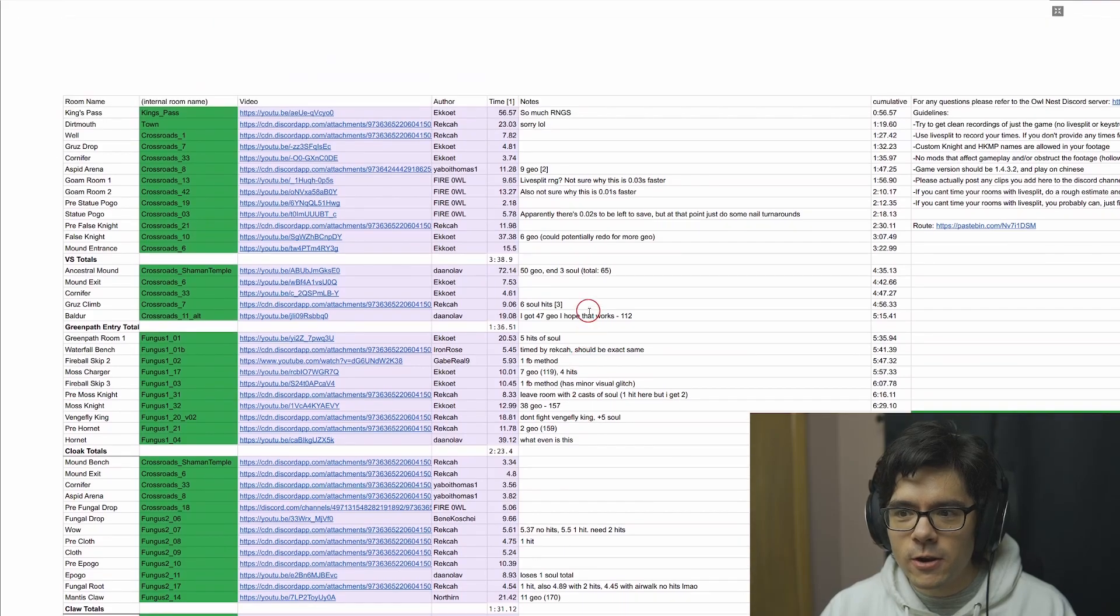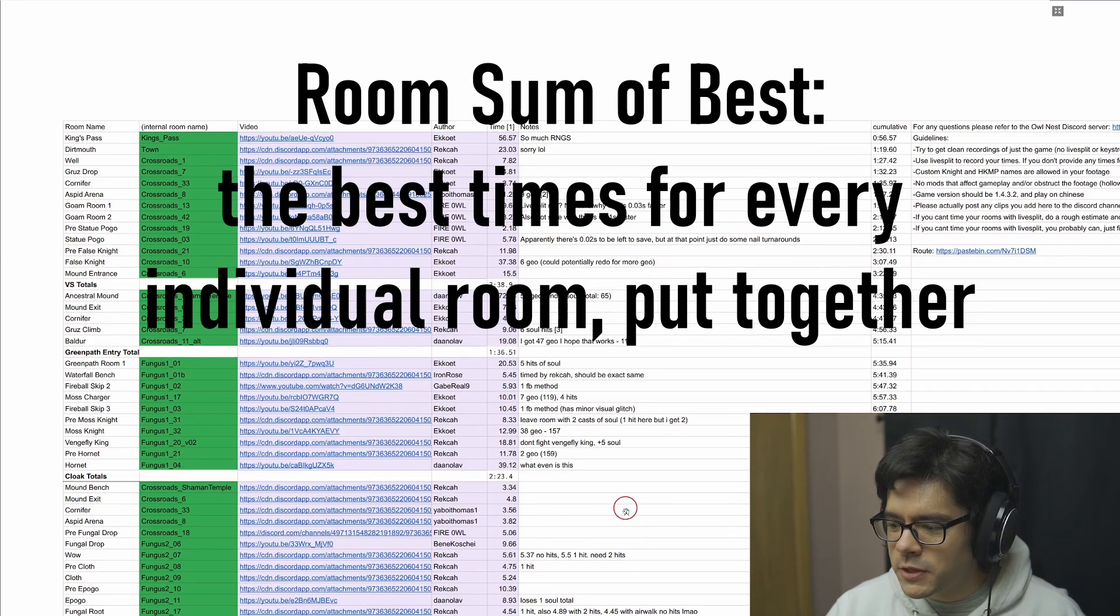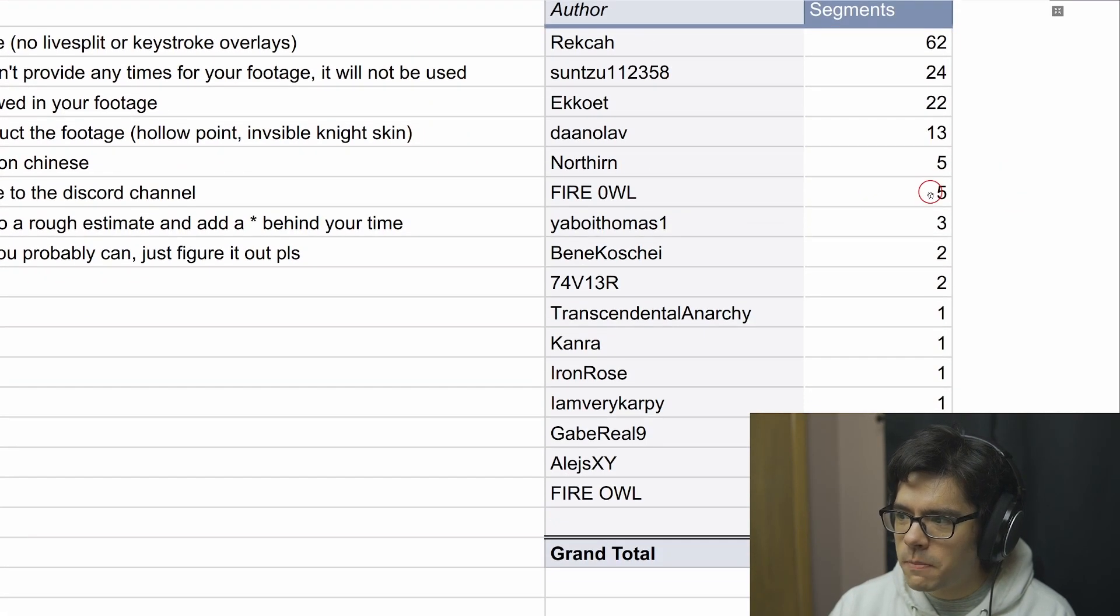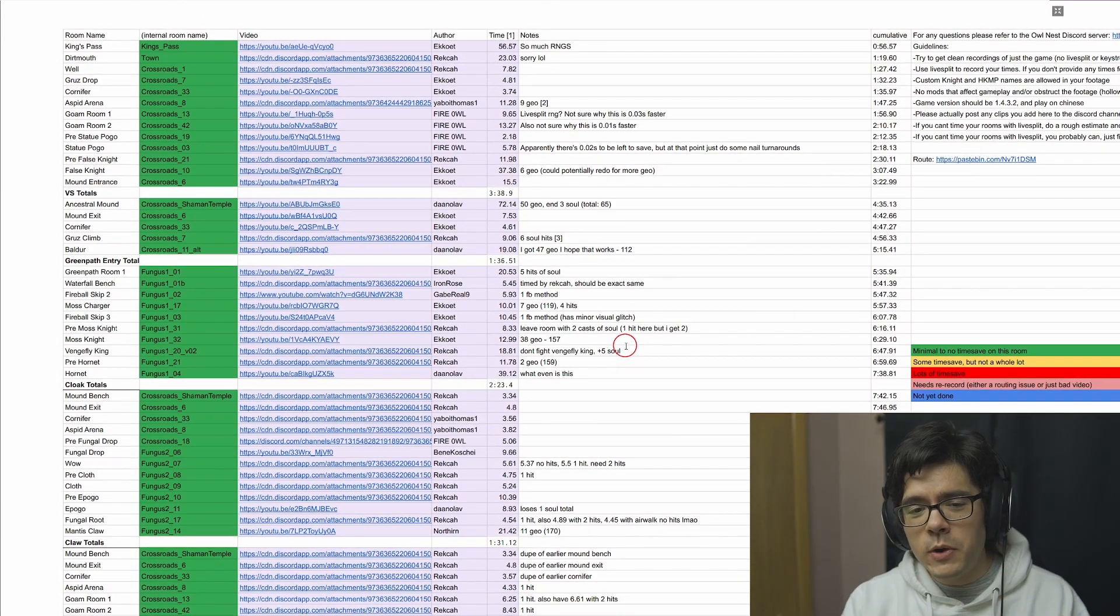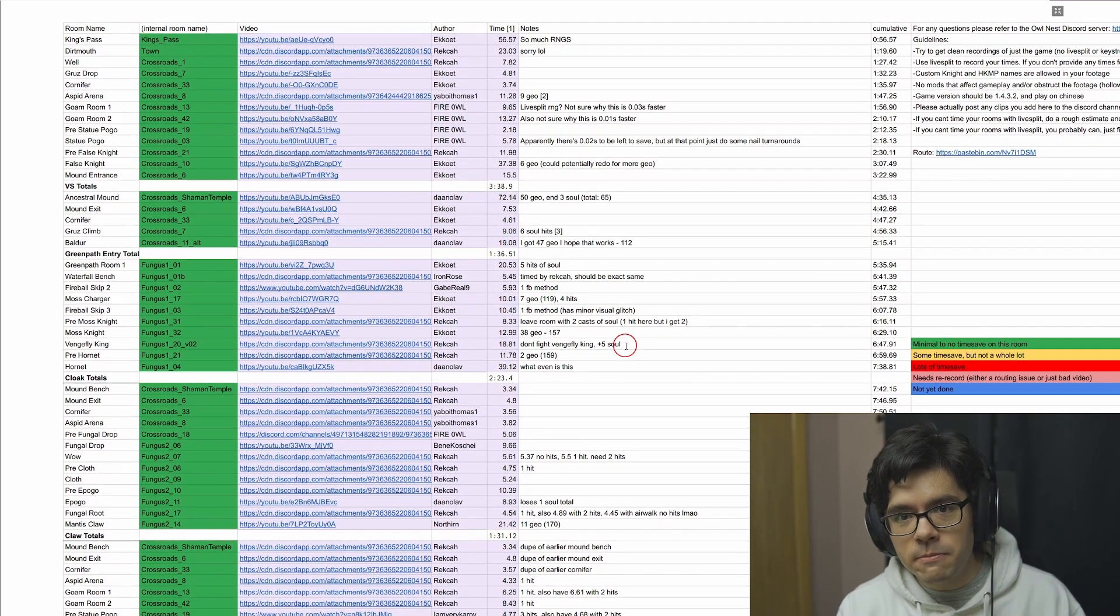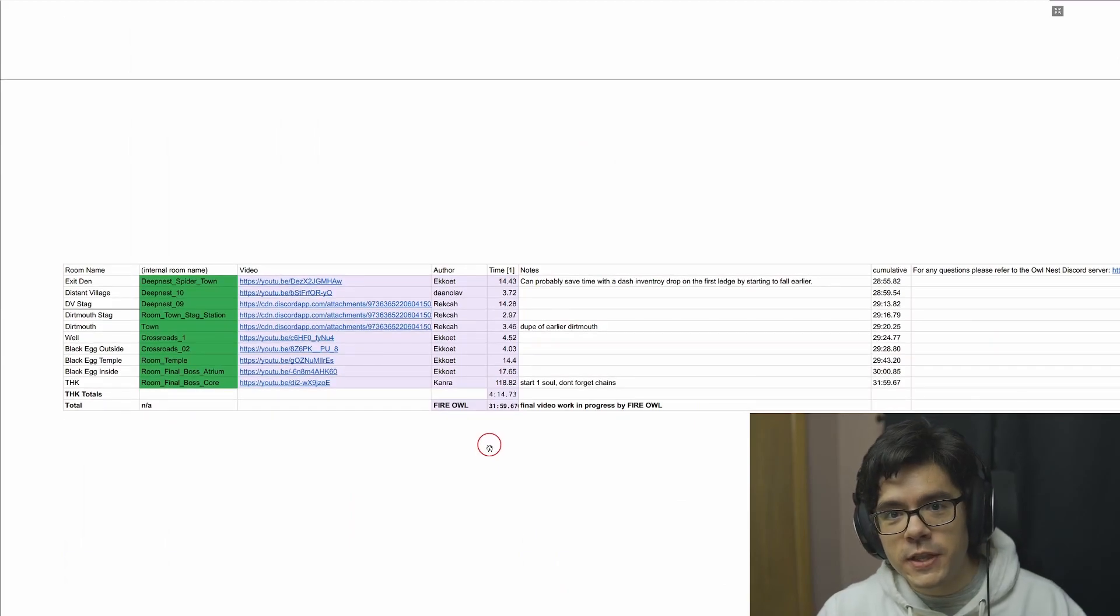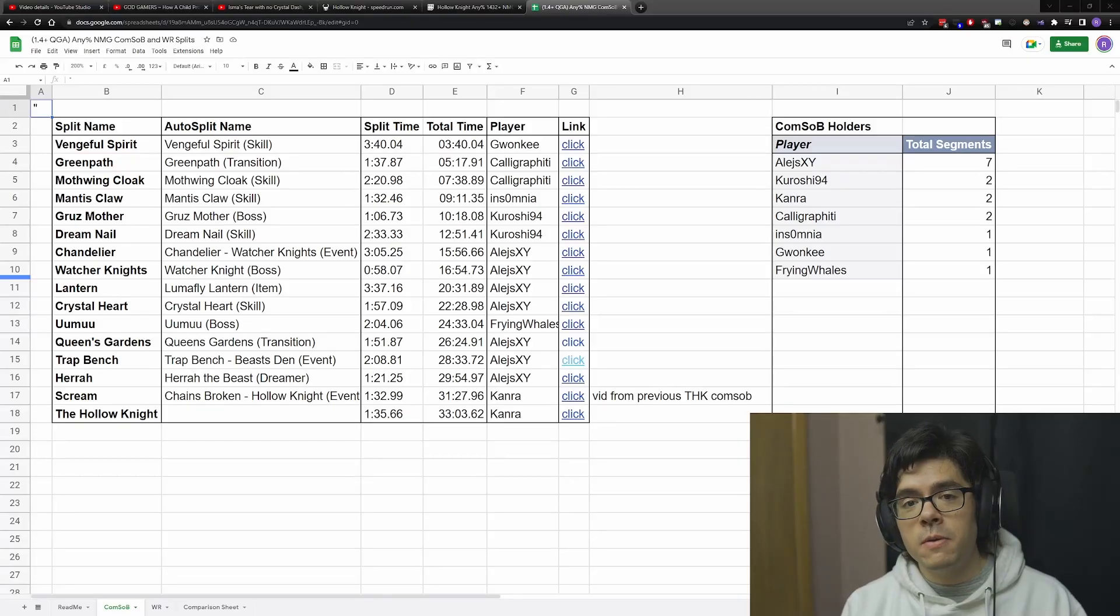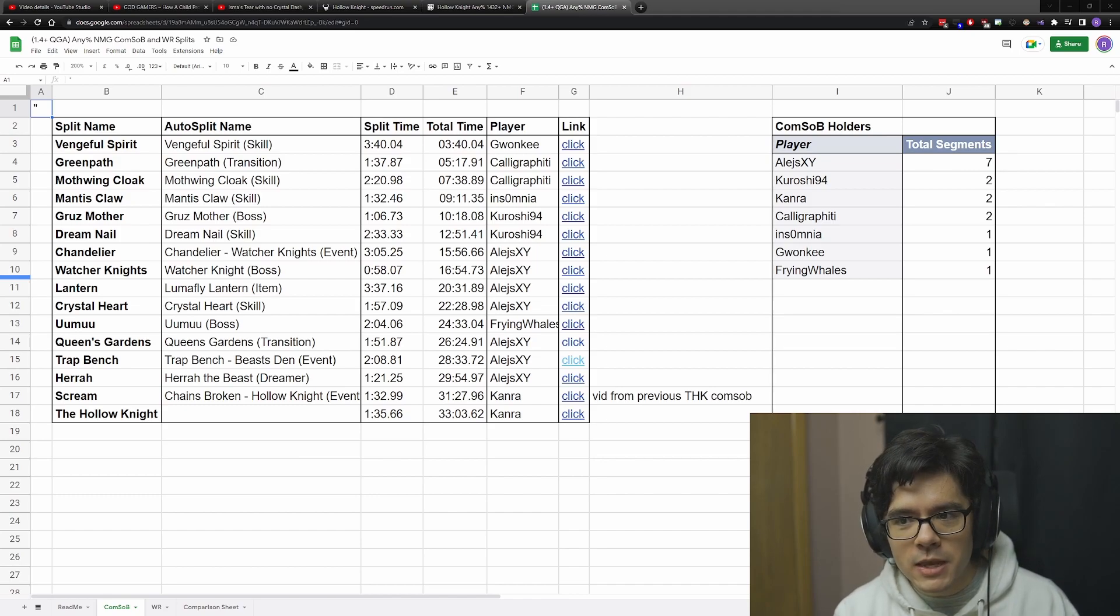What we're looking at here is a room sum of best compiled by Fire Owl's Discord server. Huge shoutouts to them. We have all these players who've contributed so much to this room SOB. The point of this sheet is to give a comparison to the current sum of best for Any% NMG current patch. How much time could this potentially save on current patch runs? The room sum of best they got was 31:59.67.